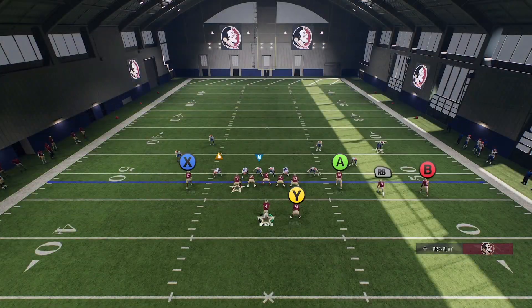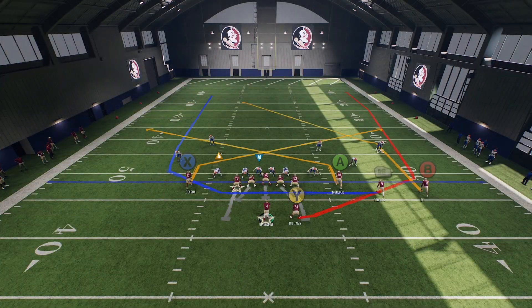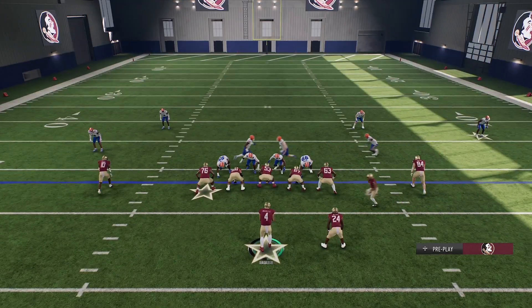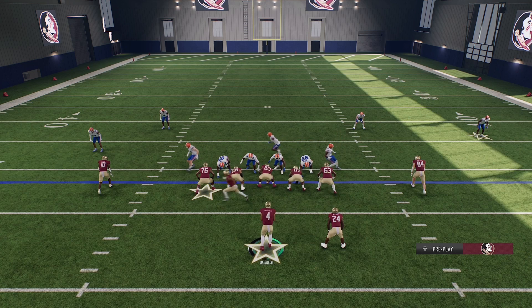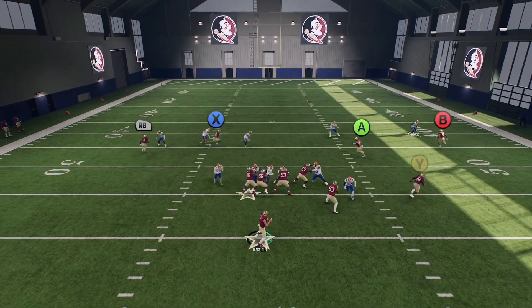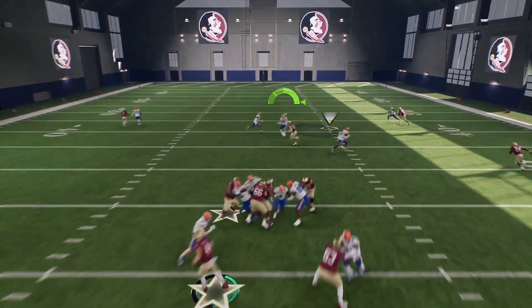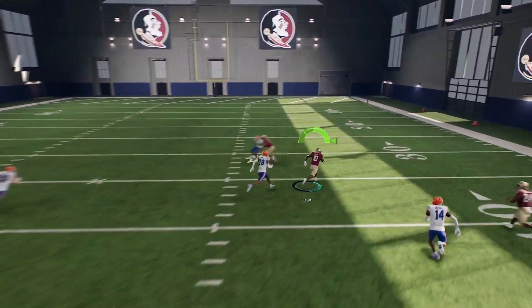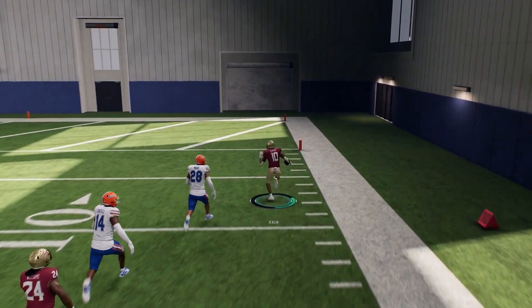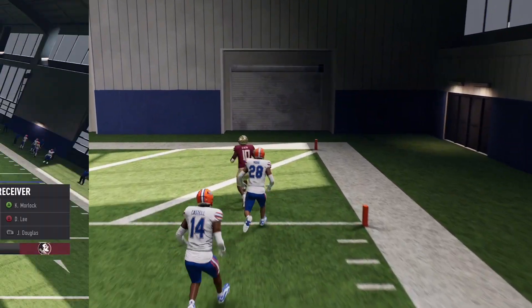The first adjustment to the play is to put X and A on slant routes. This works against zone and man. So when they start to guard the running back out the backfield, you have the easy slant to X, and if he catches it, he can run it to the house.